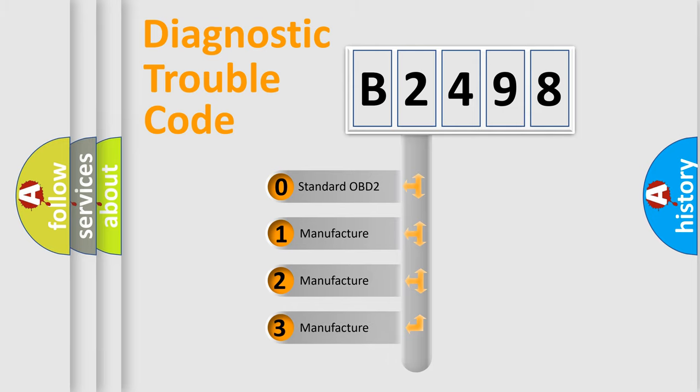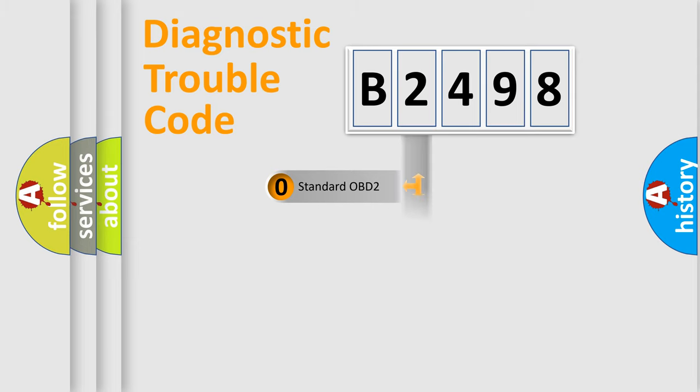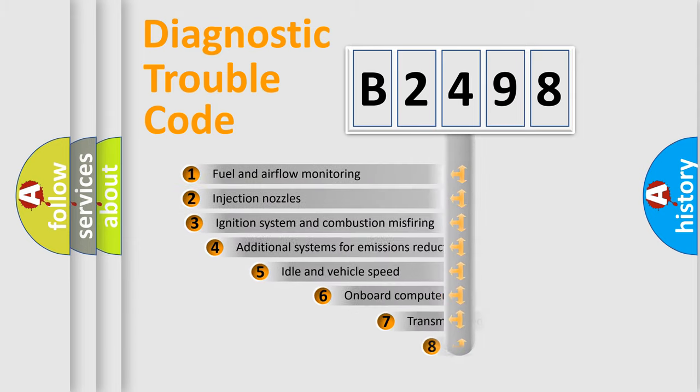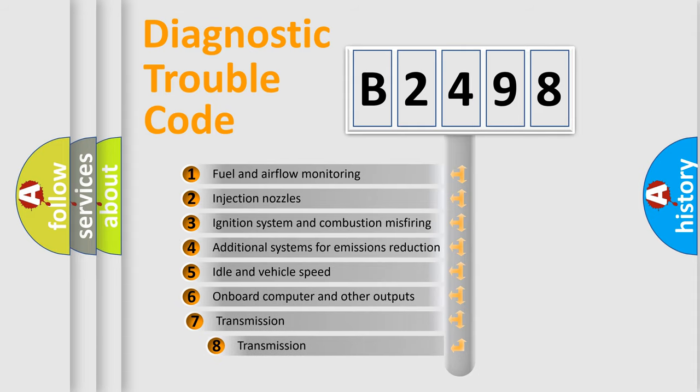If the second character is expressed as zero, it is a standardized error. In the case of numbers 1, 2, 3, it is a more prestigious expression of the car-specific error.